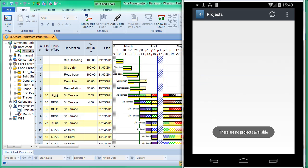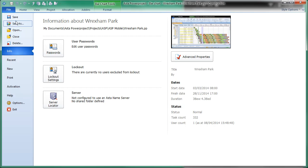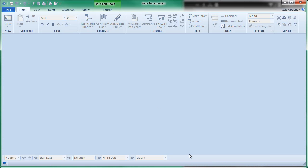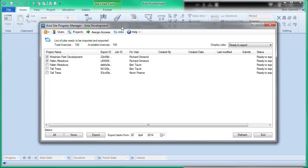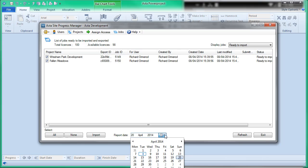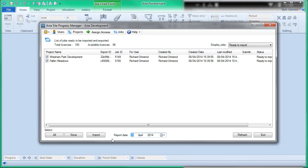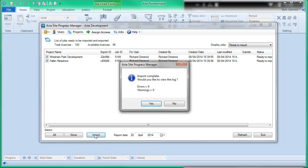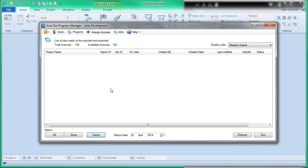After submitting, the information is gone from the phone — it says there are no projects available. It's gone back into the cloud. Back in Site Progress Manager, the next time we open it and look at projects ready to be imported, it shows the ones that have been fulfilled and submitted. We can take each individually or collectively as a batch, choose a progress date, and click Import. It takes the data that's come from the mobile device via the internet and integrates it into the project plan. If there are any issues you're warned about them, otherwise it's done.